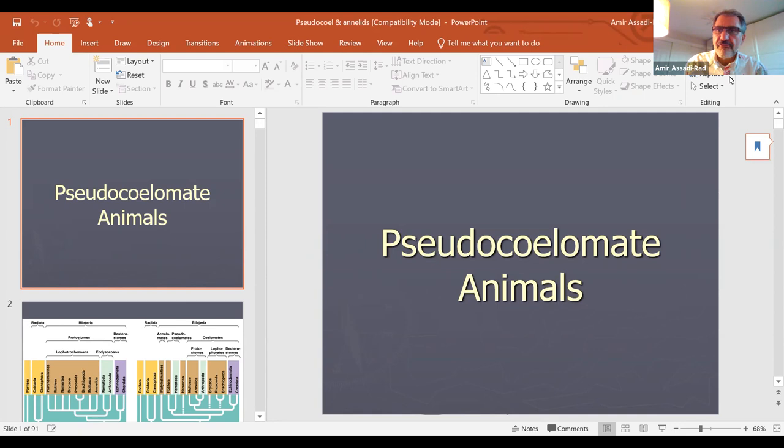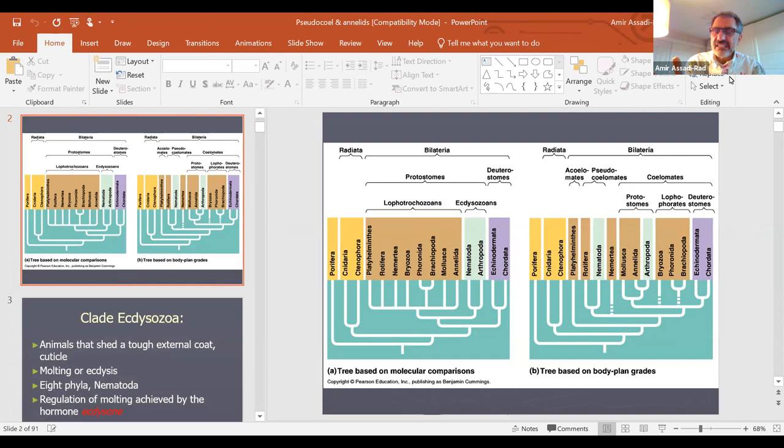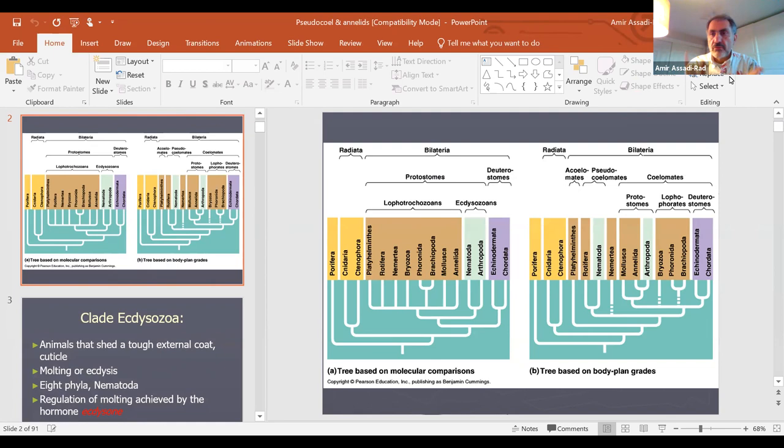Pseudocoelomate animals — it means they have a false coelom. 'Pseudo' means false. This is a diagram that would be good for you to know if you are concerned with classification and knowing the big picture of where things are located. So the next clade we are going to talk about is a clade called Ecdysozoa.